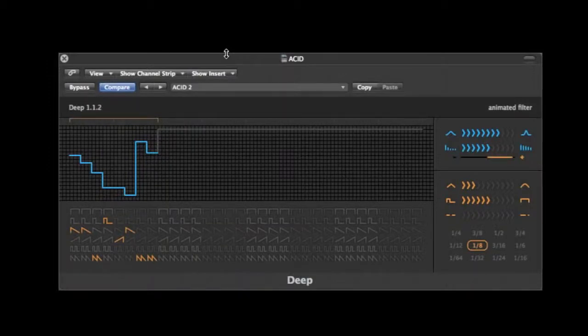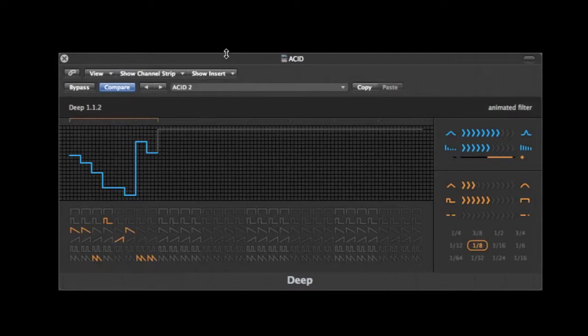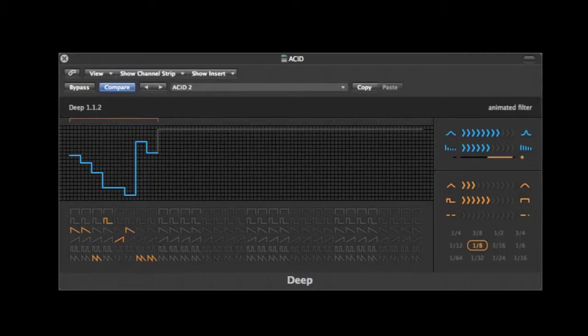Hey guys, welcome back to the Bugham Boutique. I'm Mark Adamo and today we're pimping out the Deep Filter from Sinevibes. So what is Deep?